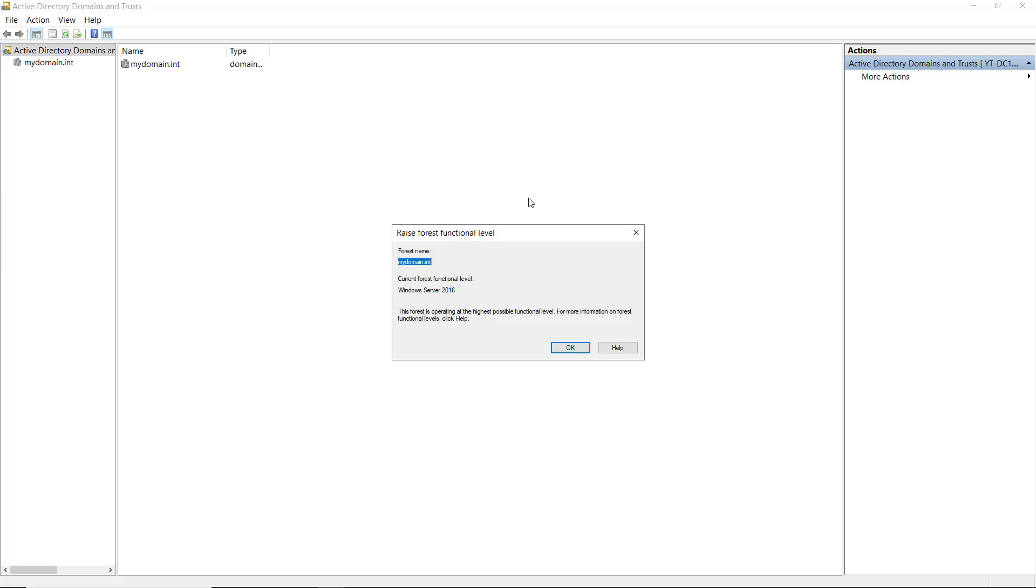And here's where things get a little bit strange, and that is Microsoft stopped changing the forest functional level at Windows Server 2016. And there could be many different reasons for doing that.